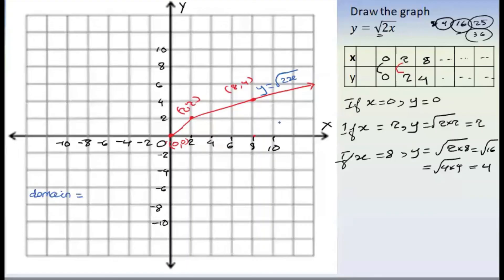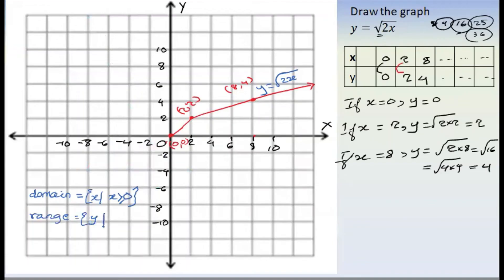So now everyone will write the domain. If we are working with x, we will use the set of x such that x is greater than or equal to 0. We will take the set of y for x greater than or equal to 0.